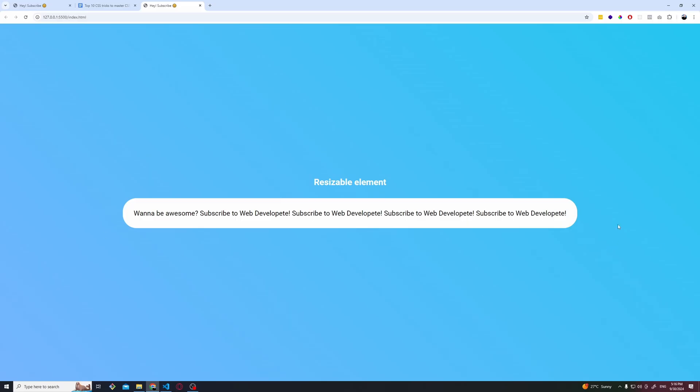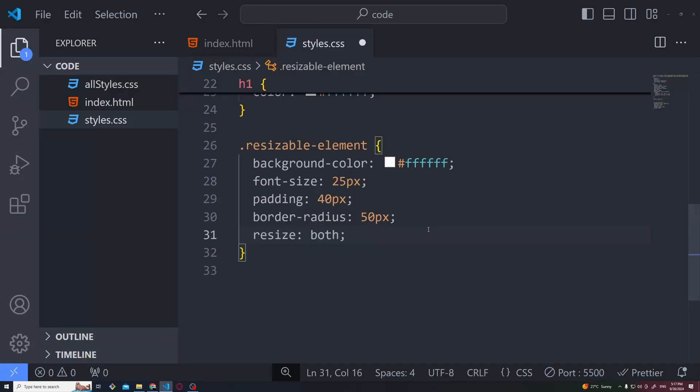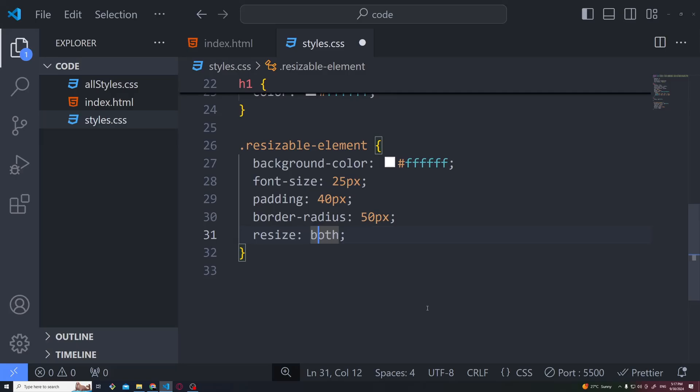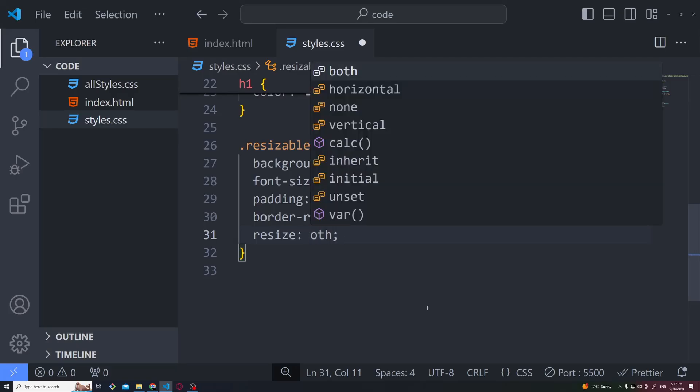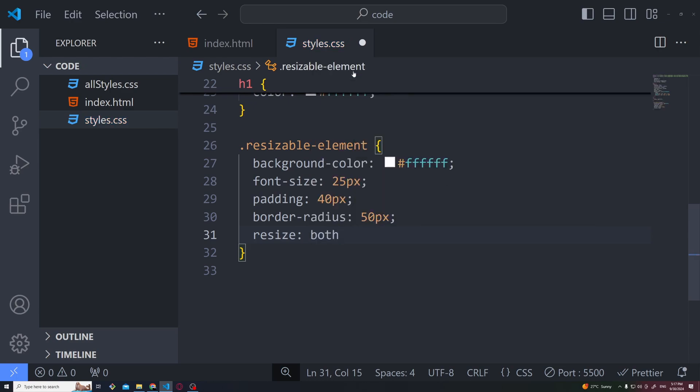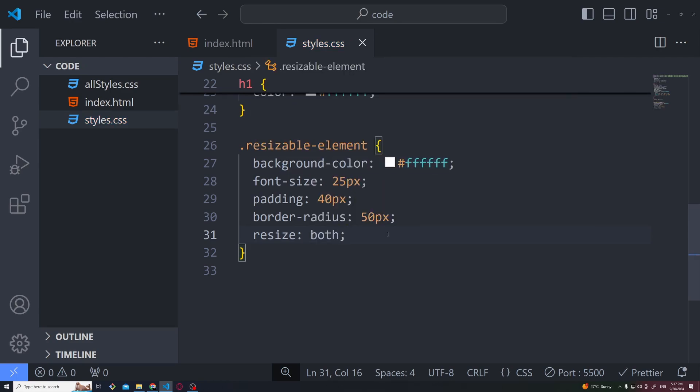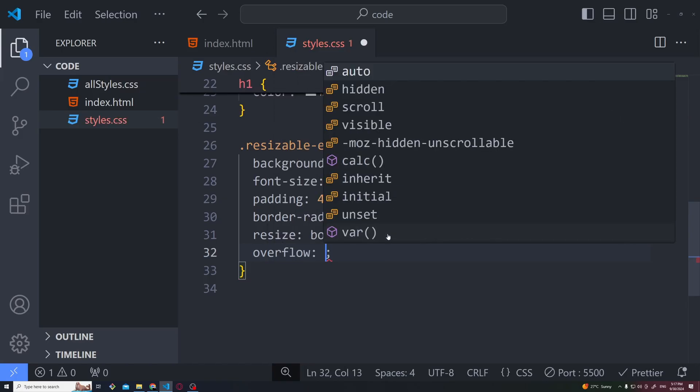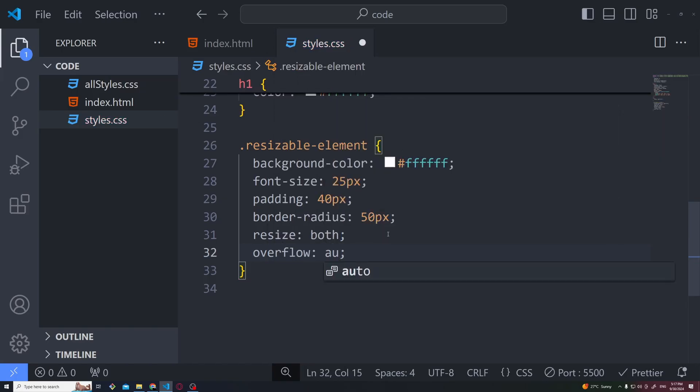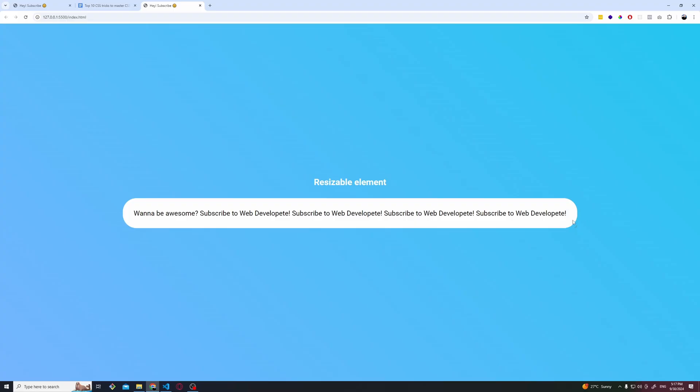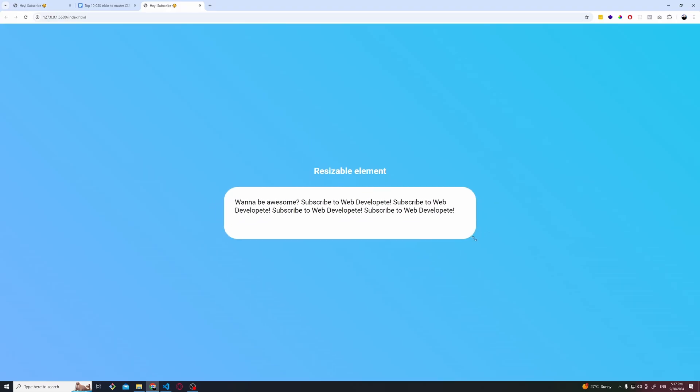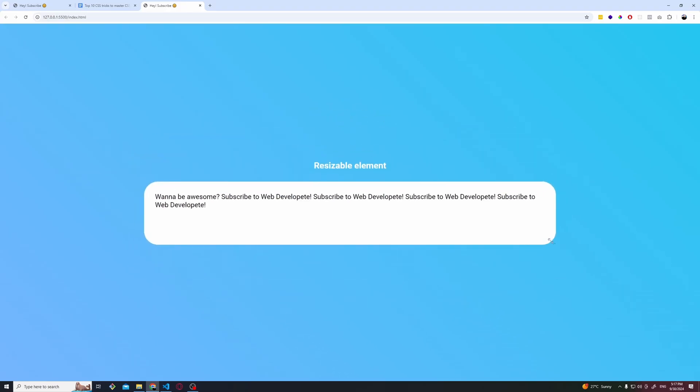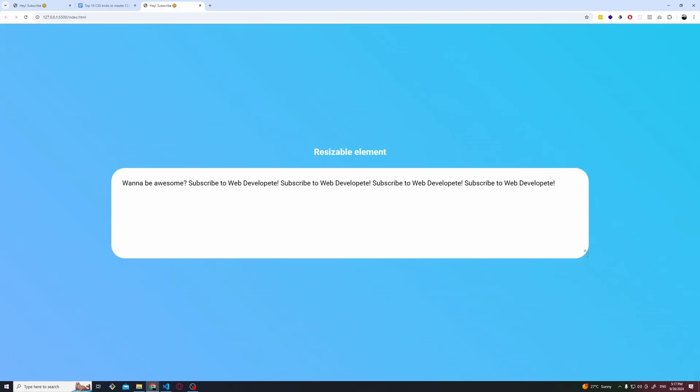Now we have this container and we want to make it adjustable. We simply add the property of resize and we have the option to set it to both, horizontal or vertical. Let's save both for now and we also need to set the overflow to auto, otherwise it's not going to work. And here you can see the icon that appears here which we can click and resize the box however we wish.